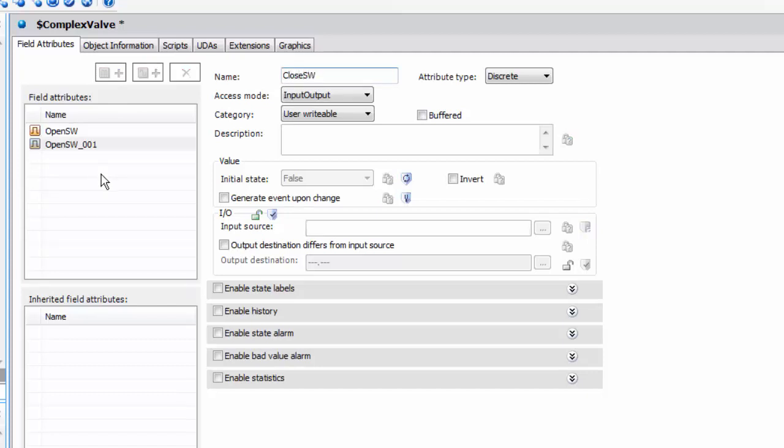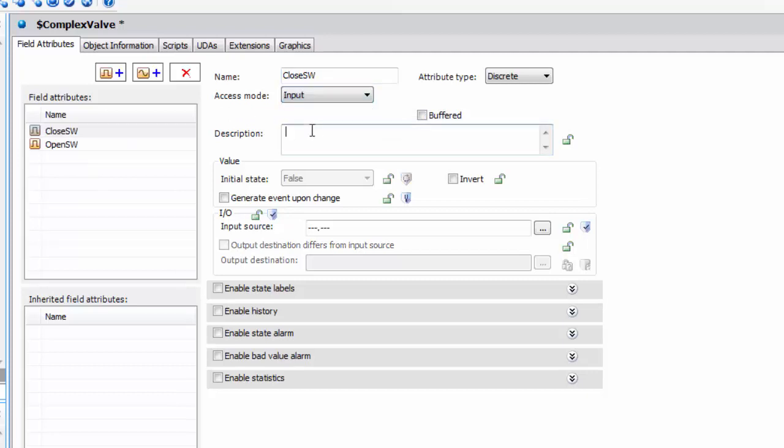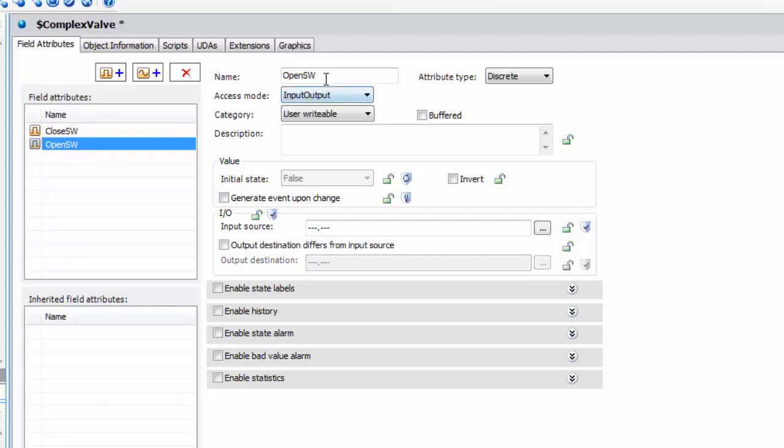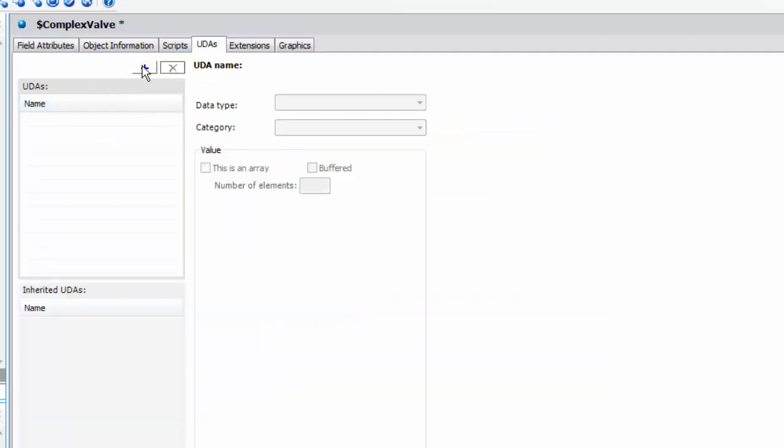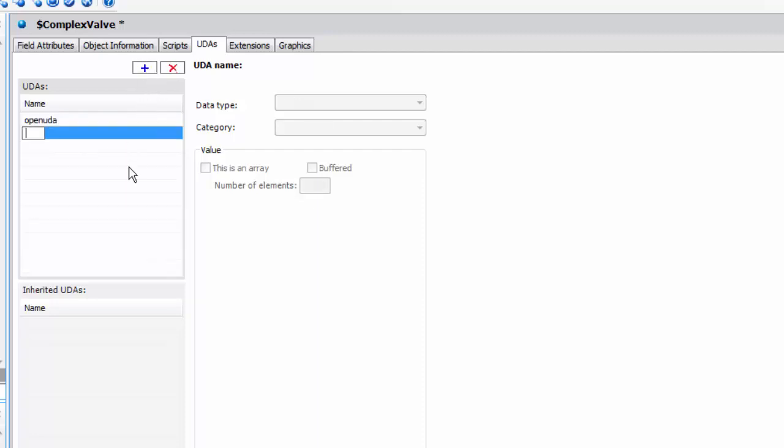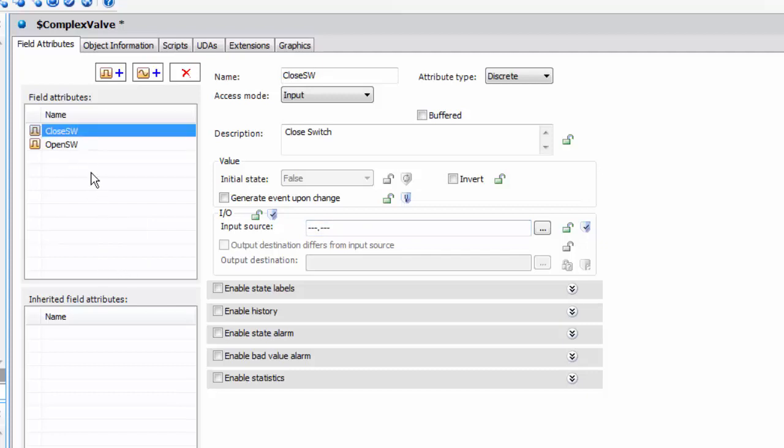Then in the complex valve we're going to create two properties that match what we did in the graphic. This is going to be the closed switch, it's an input, and it's going to need a UDA. I'll do that in a second. Here's the open switch, it's an input. Since I'm not using a simulator, I'm going to use UDAs in the object viewer. We're going to have an open UDA and a closed UDA. Then when I go back to here I just put in the reference that I need. This will be me.openUDA. And if you're using R2, this is 2014 R1.